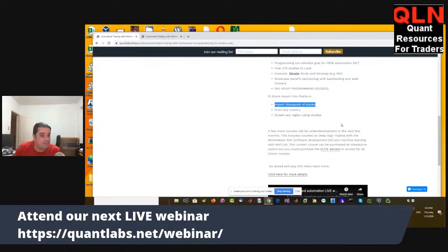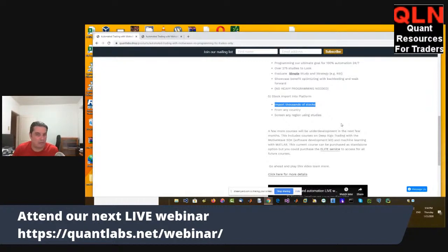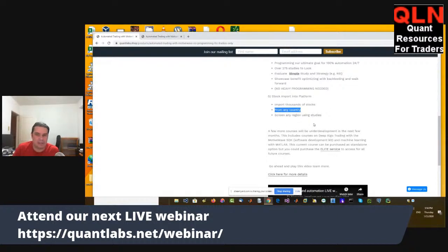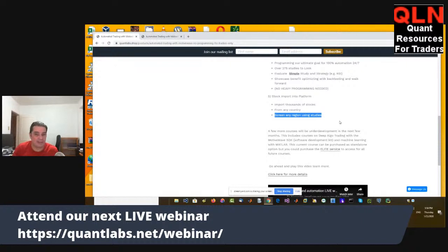One big advantage is that you can import literally thousands of stocks into MotiveWave. I've got one built with over 8,000 US stocks, and you wouldn't even notice the performance hit — and it's only on a four-gigabyte Mac. This can be applied to any country. If you use something like Interactive Brokers, you can screen regions and stocks with various studies, which is very powerful when using a true global broker like Interactive Brokers.